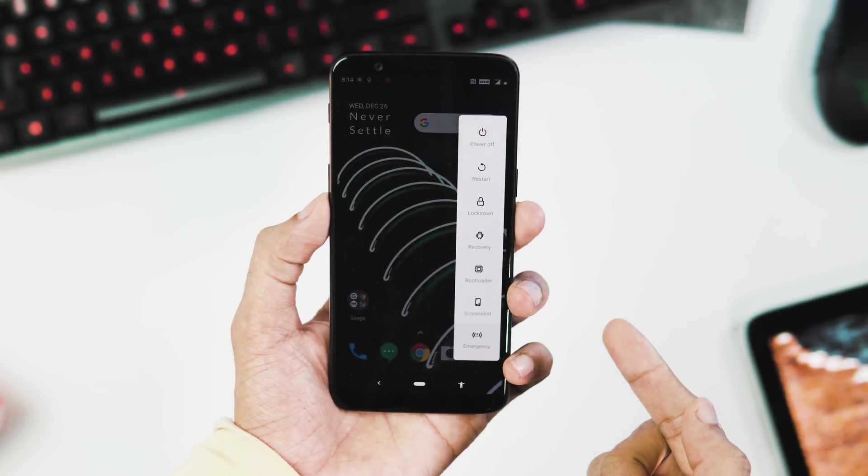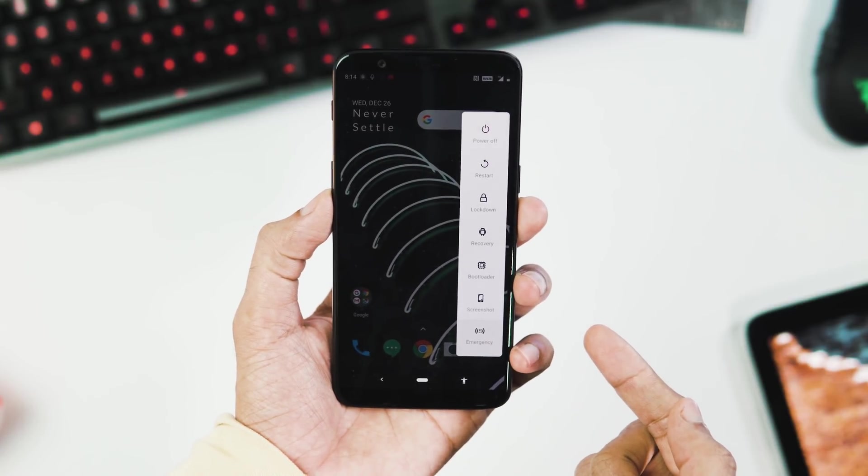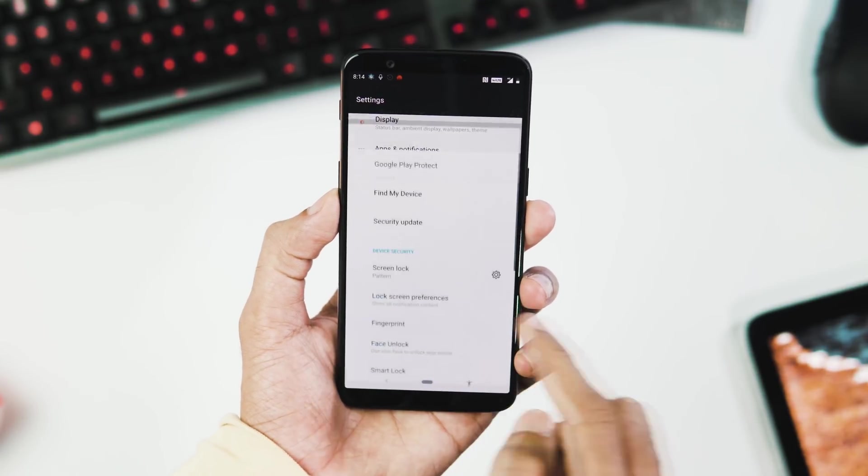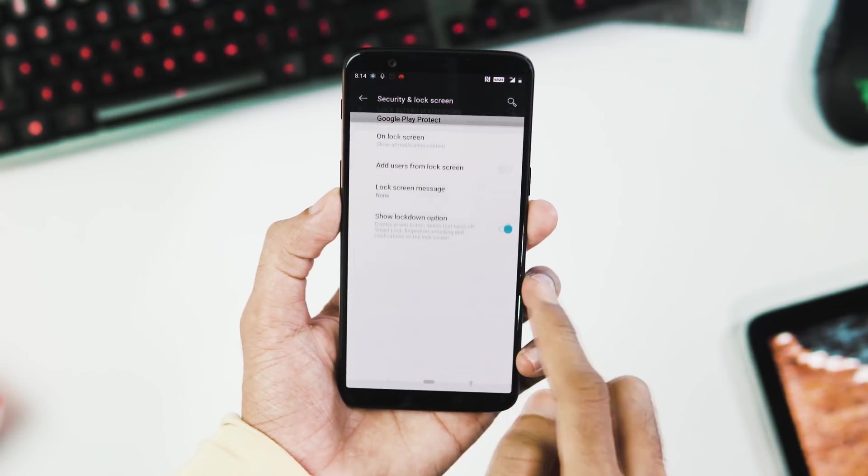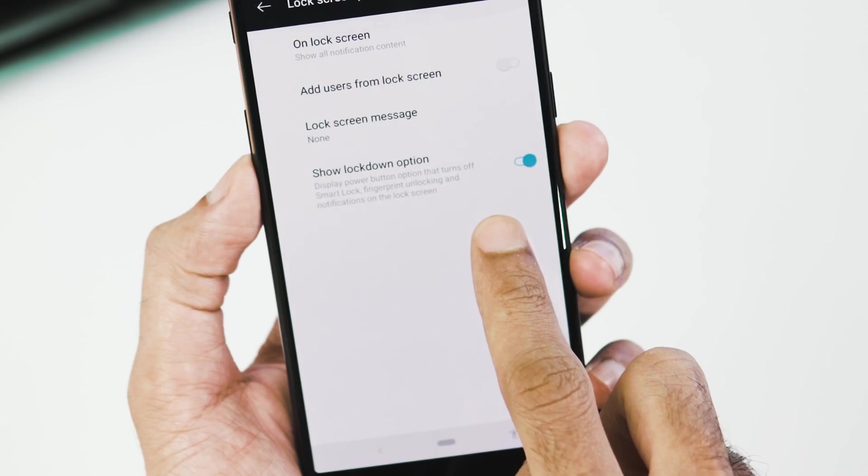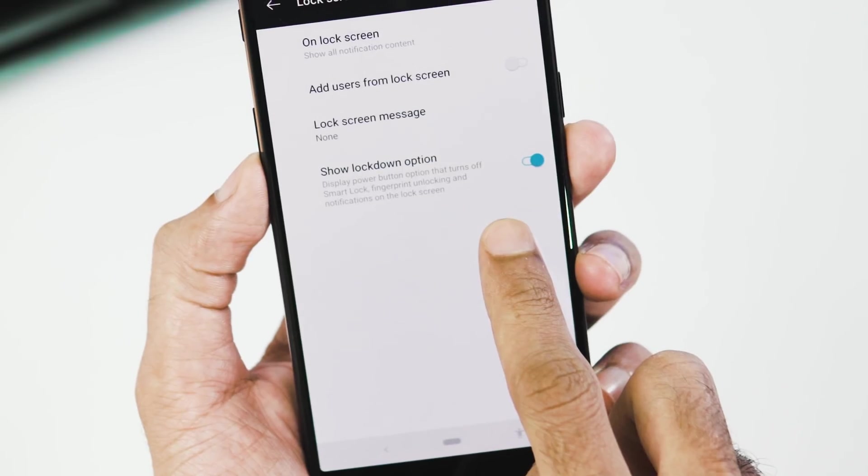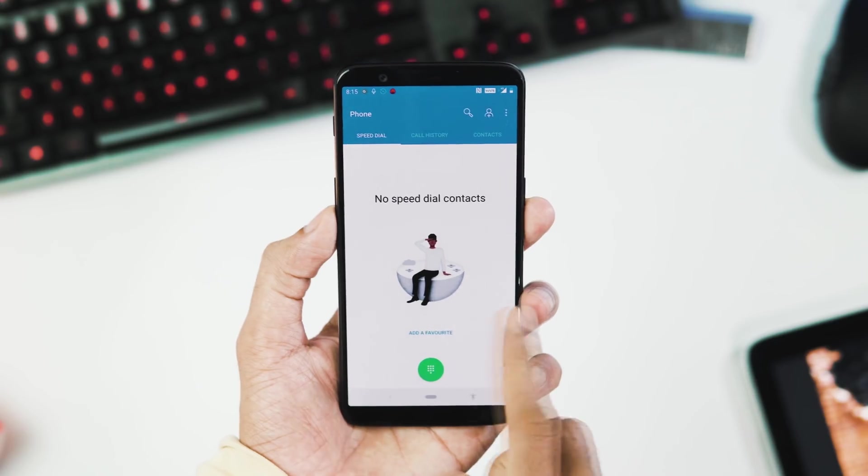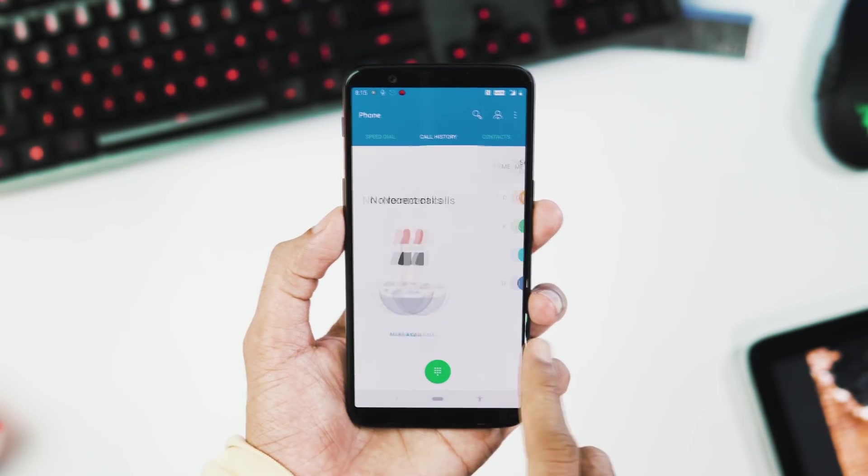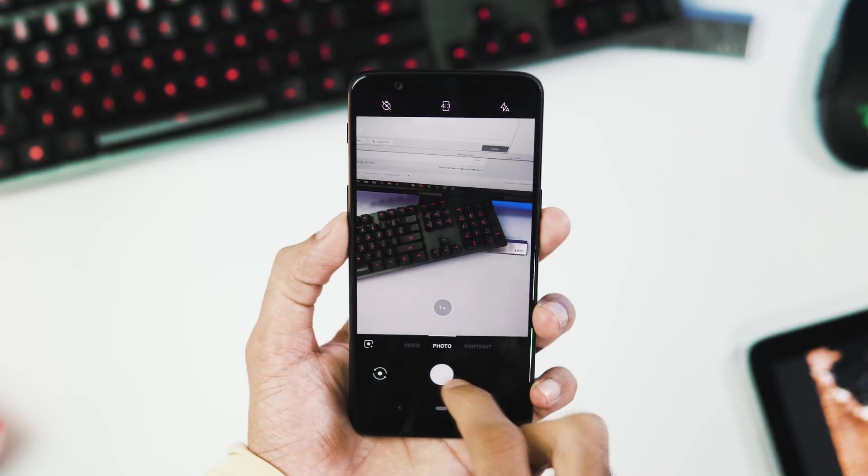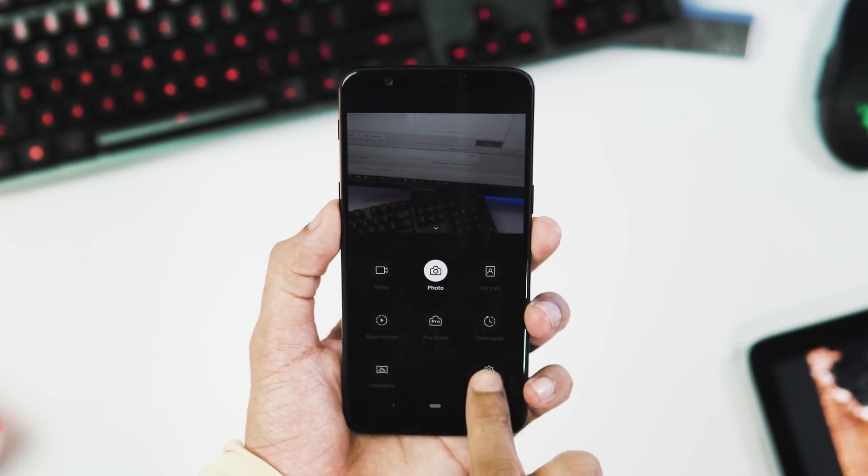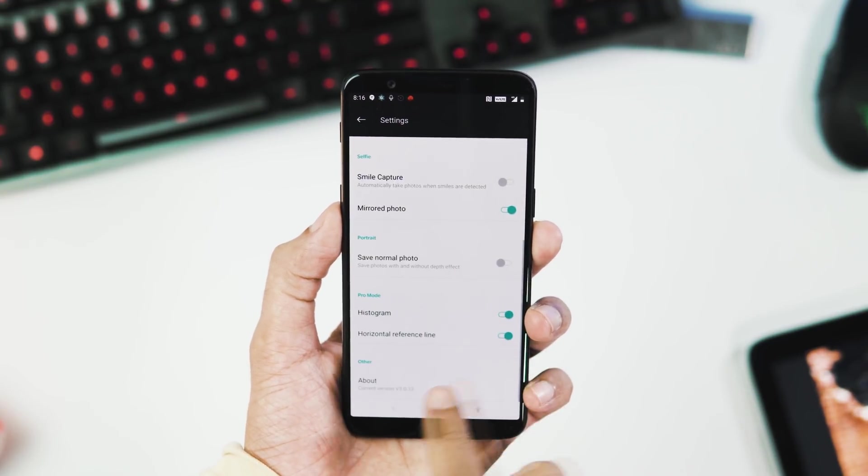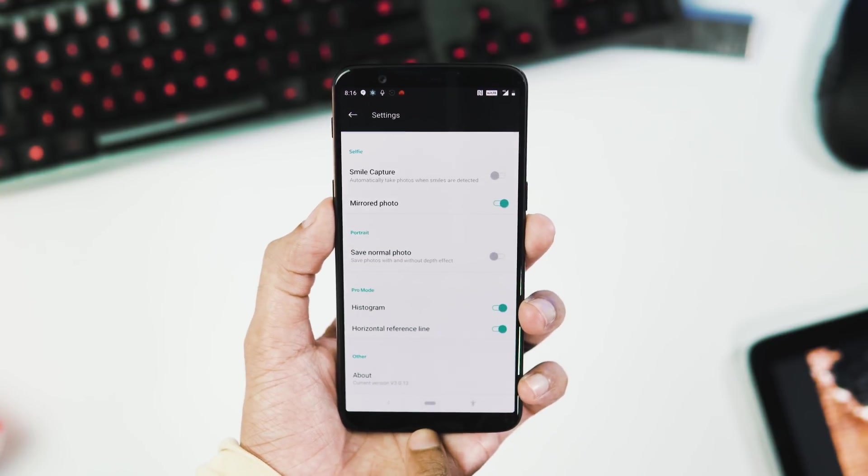There is the new power menu, you can add advanced reboot options via developer options tab and lockdown mode by going to security and lock screen, lock screen preferences and enable show lockdown option. Next we have new dialer and contacts app. No OnePlus Roaming feature in this ROM. No nightscape mode for the camera app. New camera app version is 3.0.13 and yes it has front portrait mode.